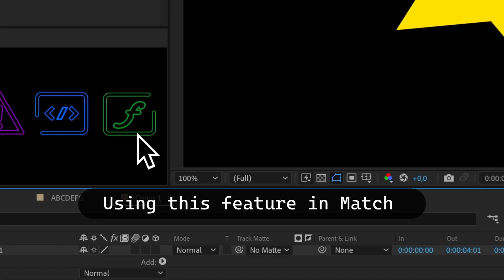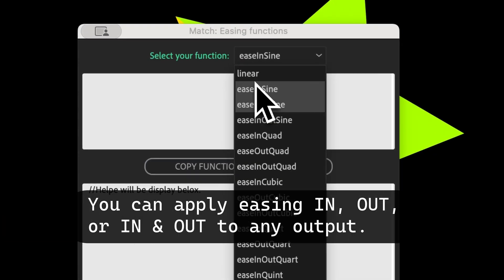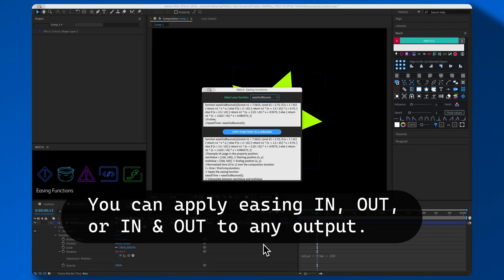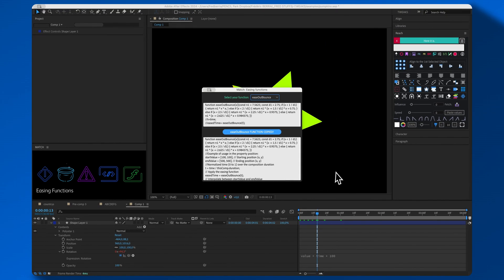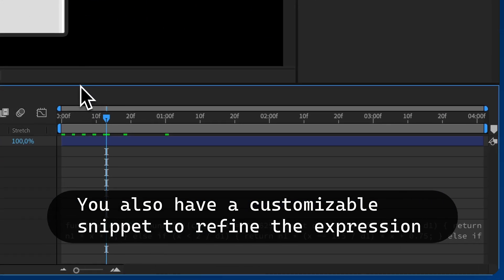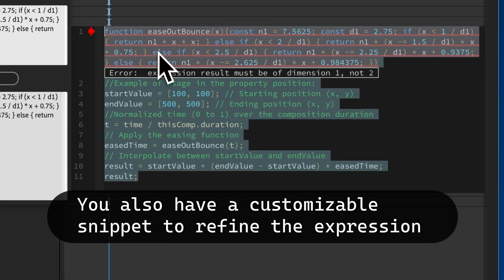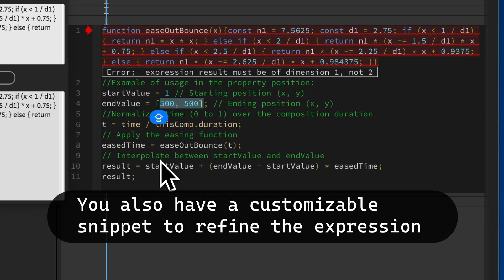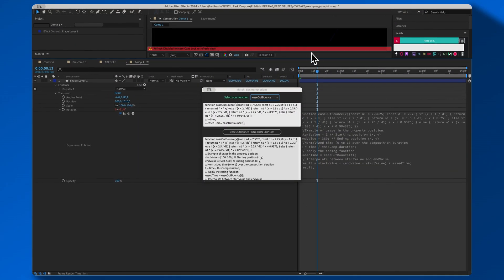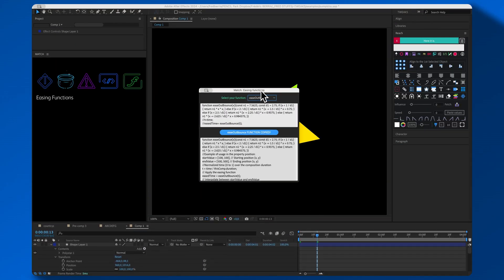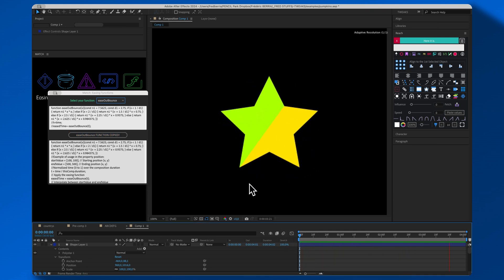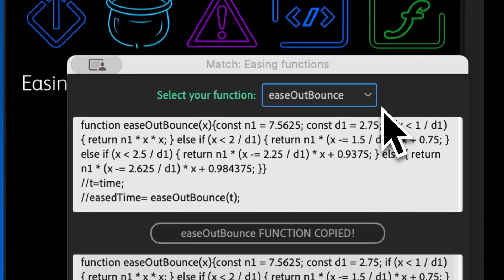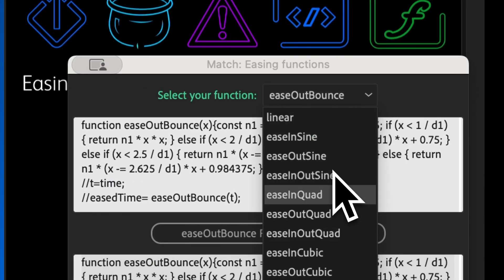Using this feature in Match, you can apply easing in, out, or in and out to any output. You also have a customizable snippet to refine the expression. Match offers built-in functions to easily tweak your expressions.